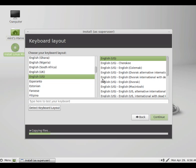Then the keyboard layout, I will keep it as English-US and English-US. Say continue.